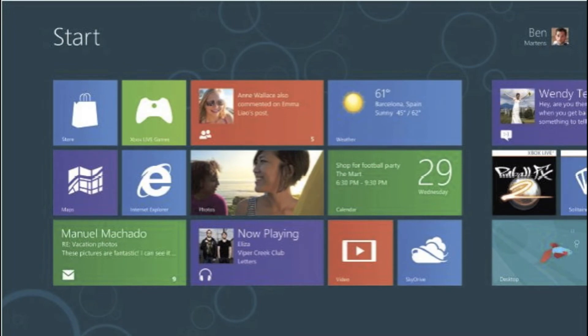All the information you care about is located in one place. Websites, playlists, photo albums, contacts, and all your favorite apps are front and center, and the new tile design is a quick way to see it all.